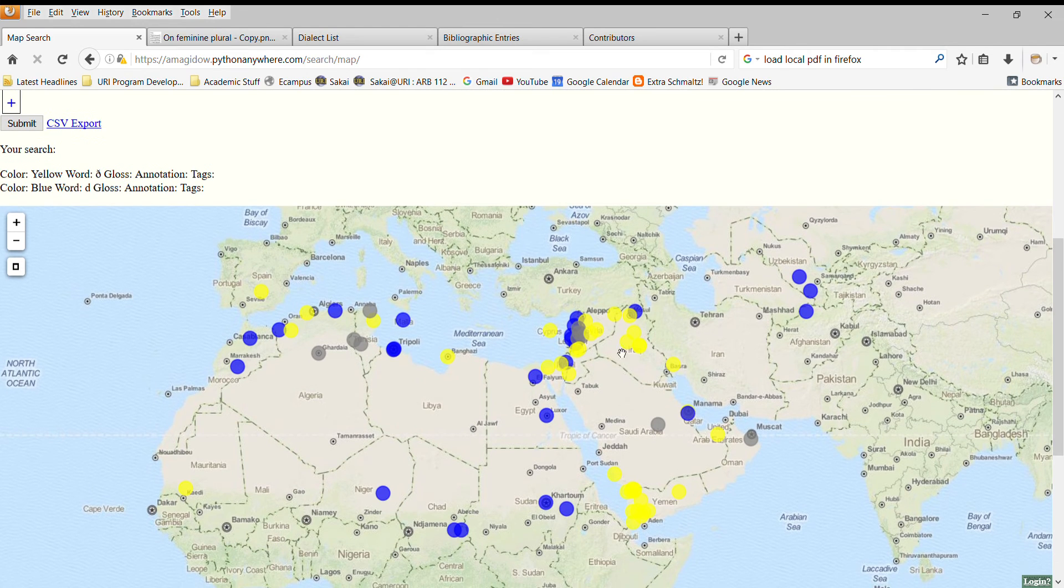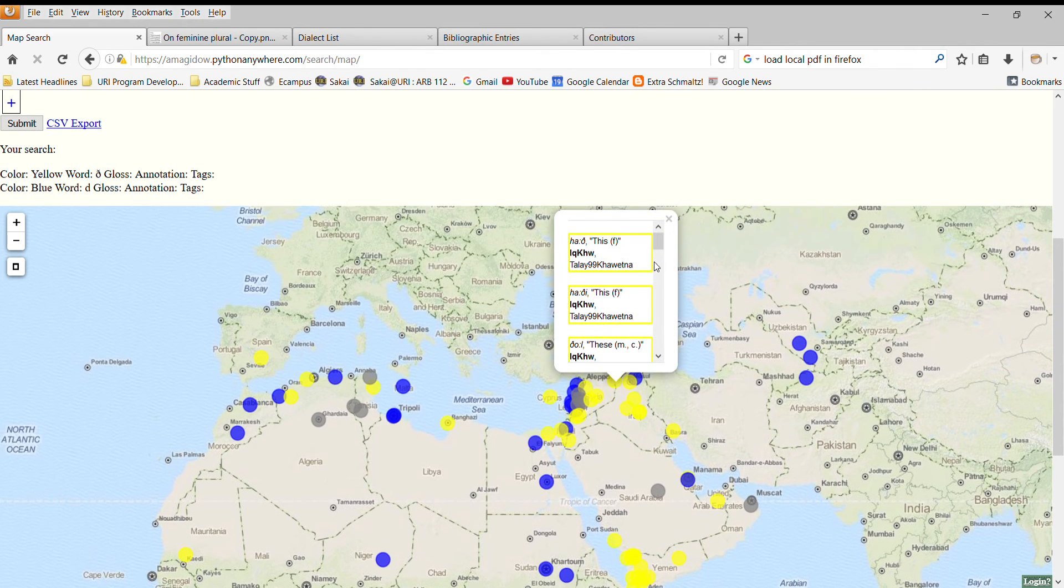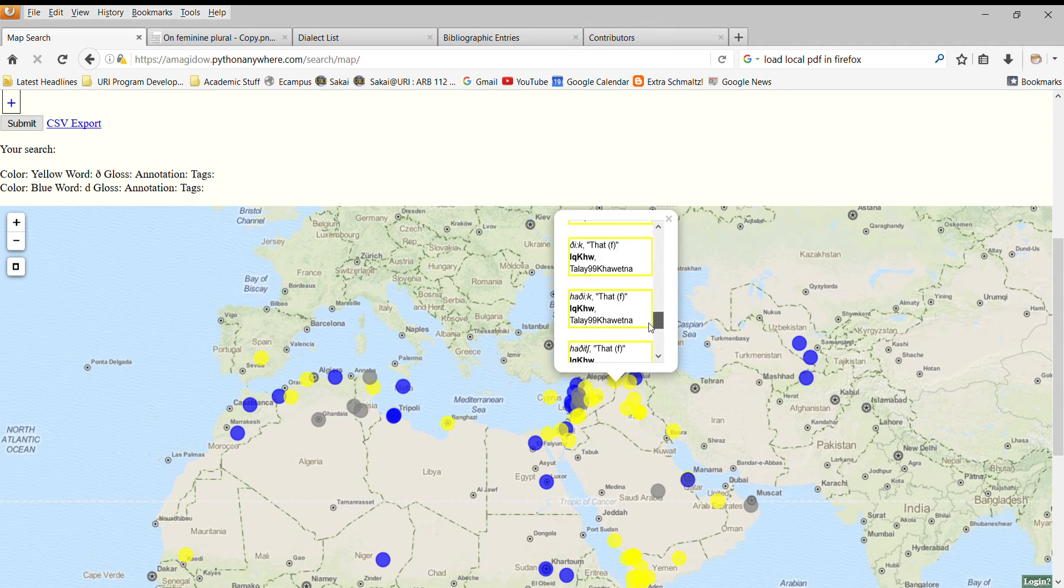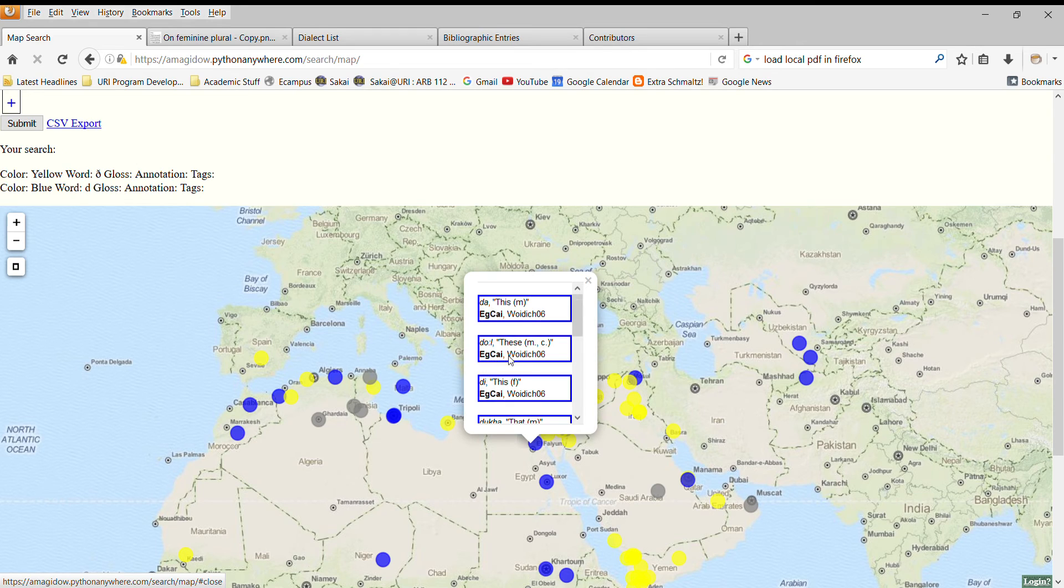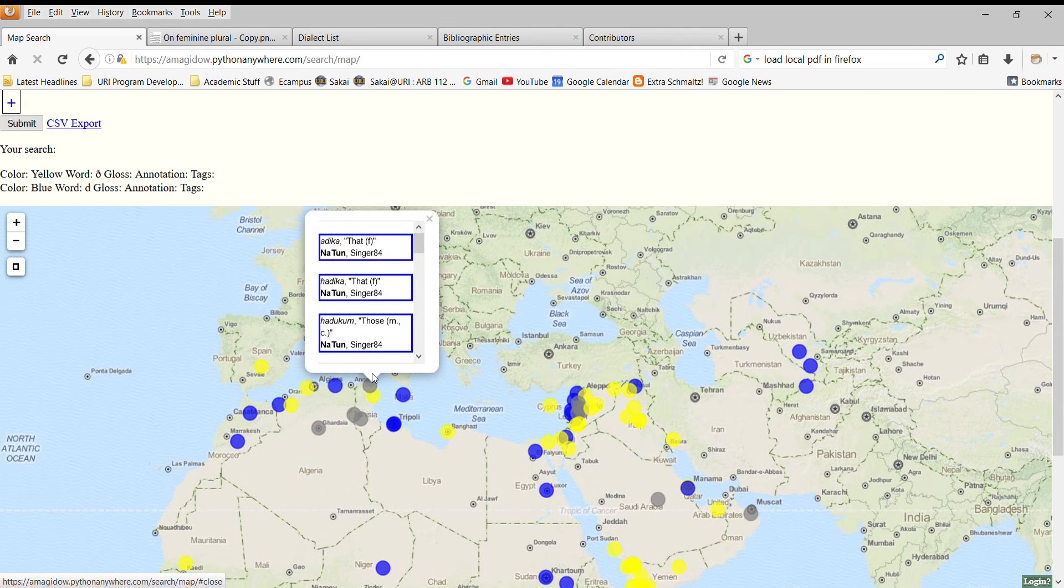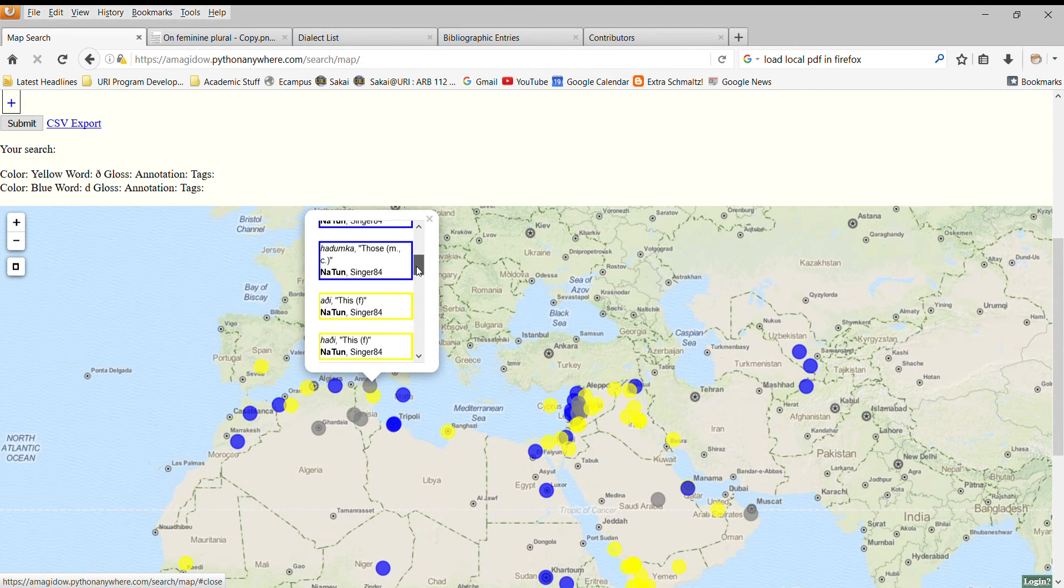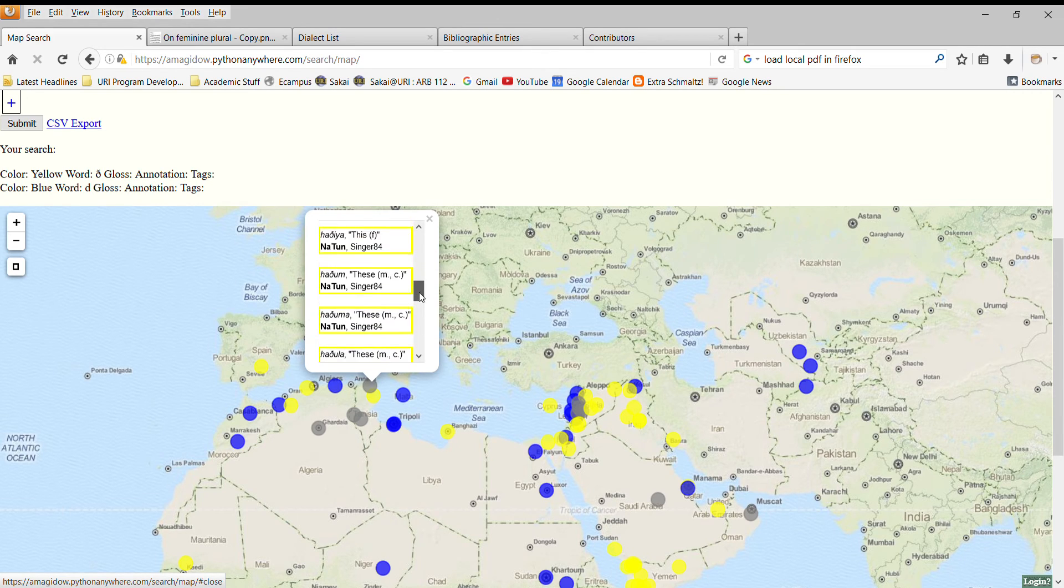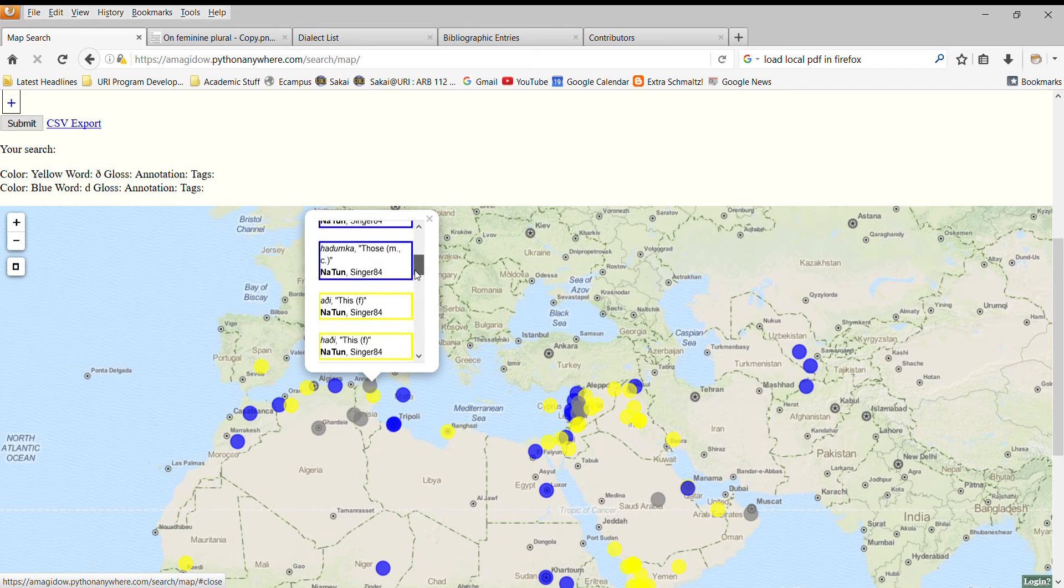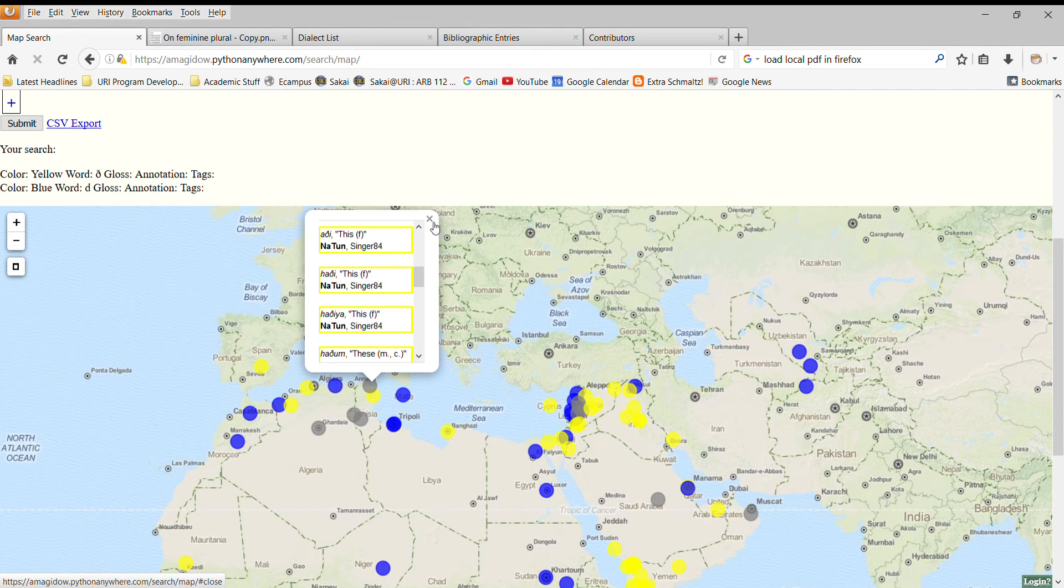So as we can see, we have a variety of yellow dialects, dialects which have interdental fricatives in this particular dialect. And we can see the exact forms that are picked up by search. And in blue, we have the dialects that have a stop, DA, DOLE, etc. Some dialects have both reported in the sources. And so, for example, in Tunisia, both stop and fricative forms have been reported by Singer. And so we see both, and it creates an averaged color, sort of a green, in between the two colors that we searched with.